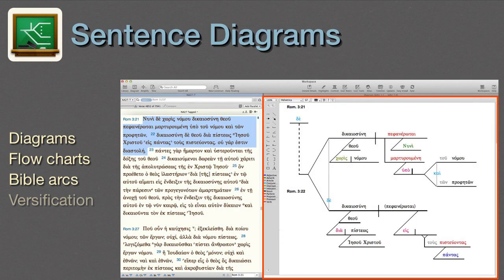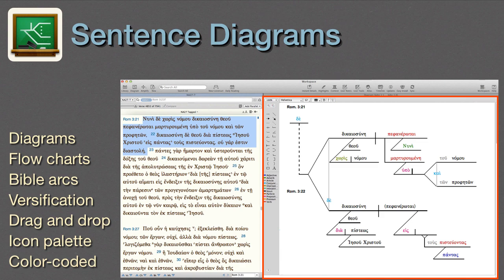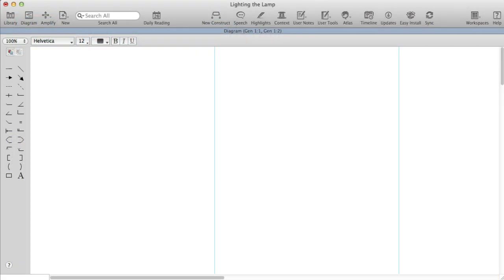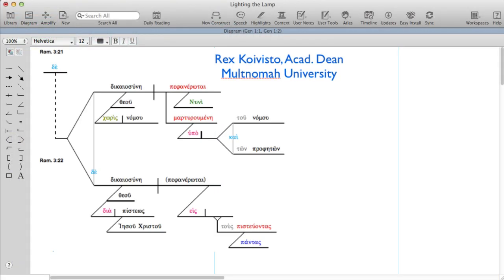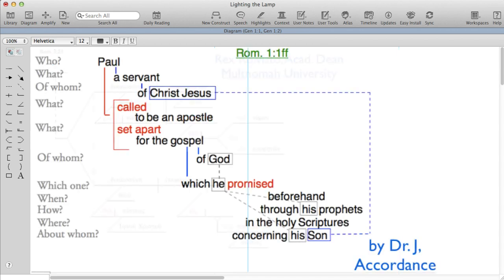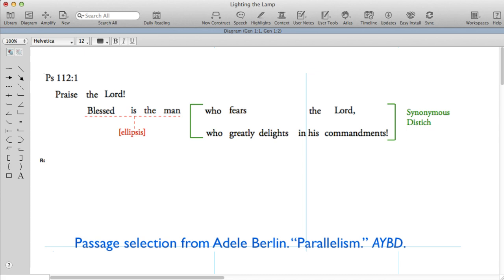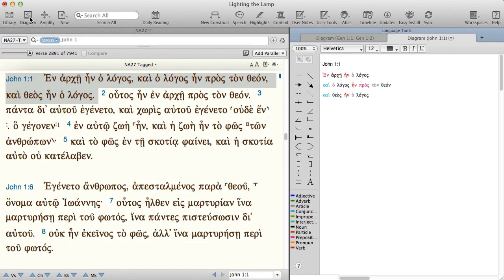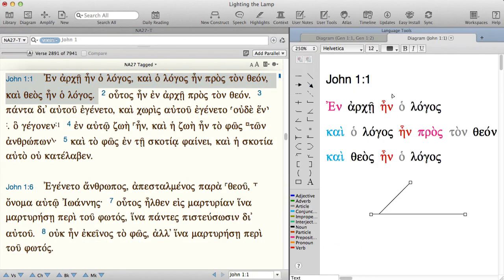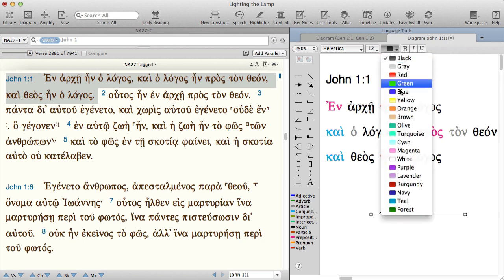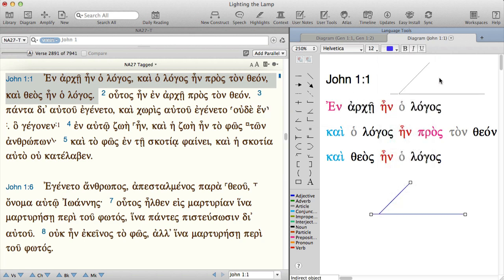Sentence Diagrams. Accordance's diagramming feature makes it easy to create sentence diagrams, flowcharts, Bible arcs, and poetic versification. We just select the passage and click the diagram icon. The rest is a simple drag-and-drop interface. We use the palette of icons to create a visual representation of the logic of a passage. In original languages, the various parts of speech are even color-coded to make it easier to illustrate grammatical relationships.